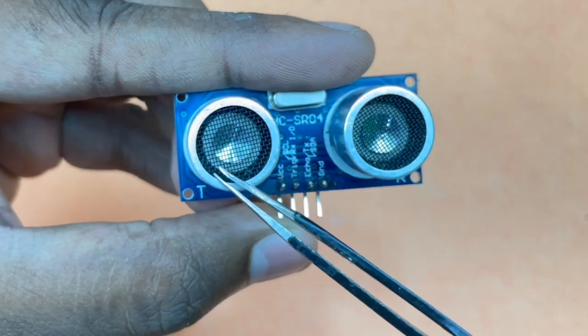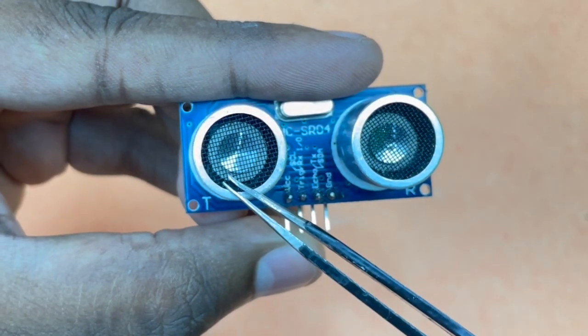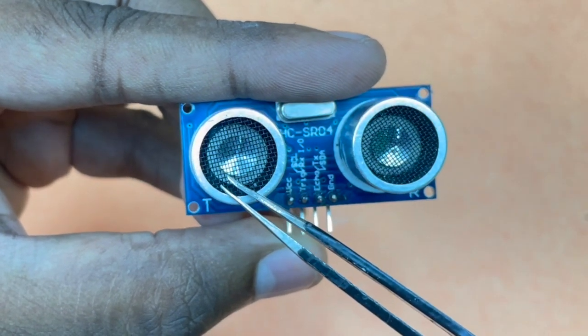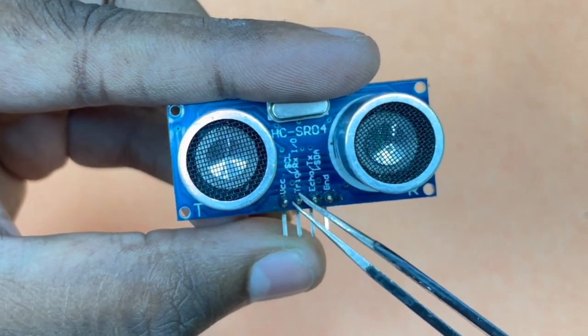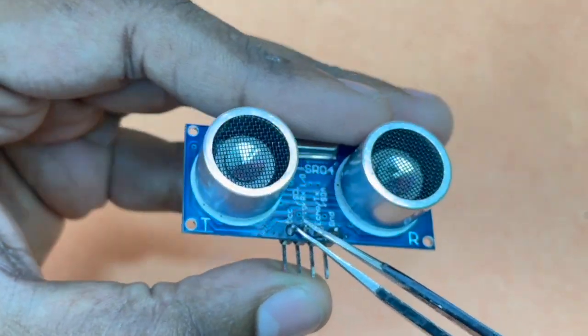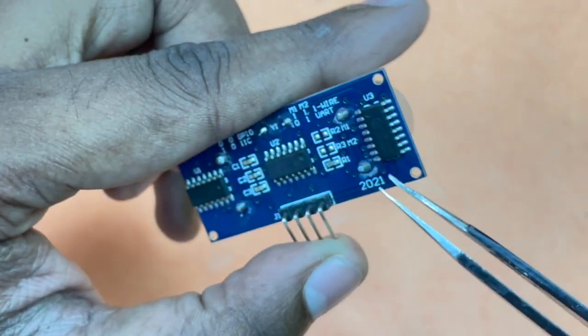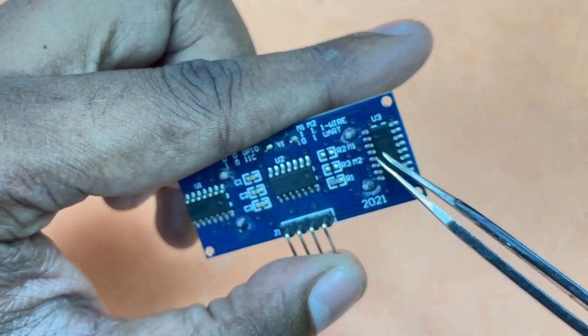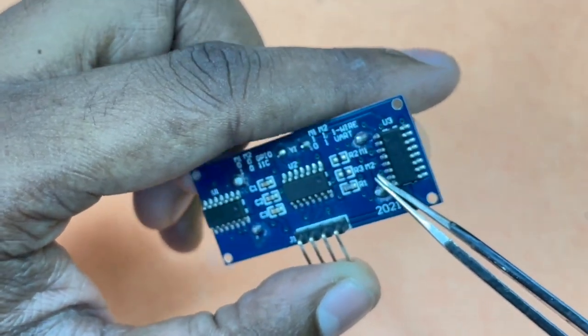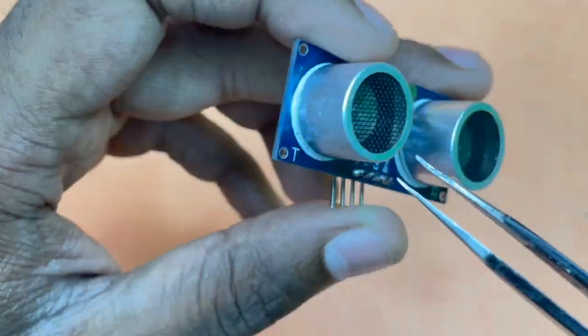So the transmitting transducer receives electrical signal from the trigger pin and then the MAX-3232 IC converts this electrical signal into the ultrasonic pulse.